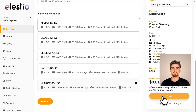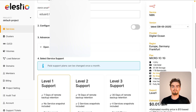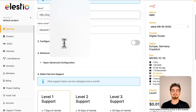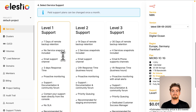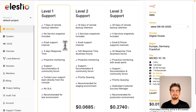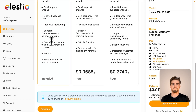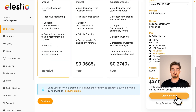Click next. Now, you may assign a custom name to your service, but I will leave it unchanged. I'll keep all other options as they are by default. Finally, select your desired support level — at this stage, the included support is undoubtedly adequate. Then simply click on create service to start deployment.